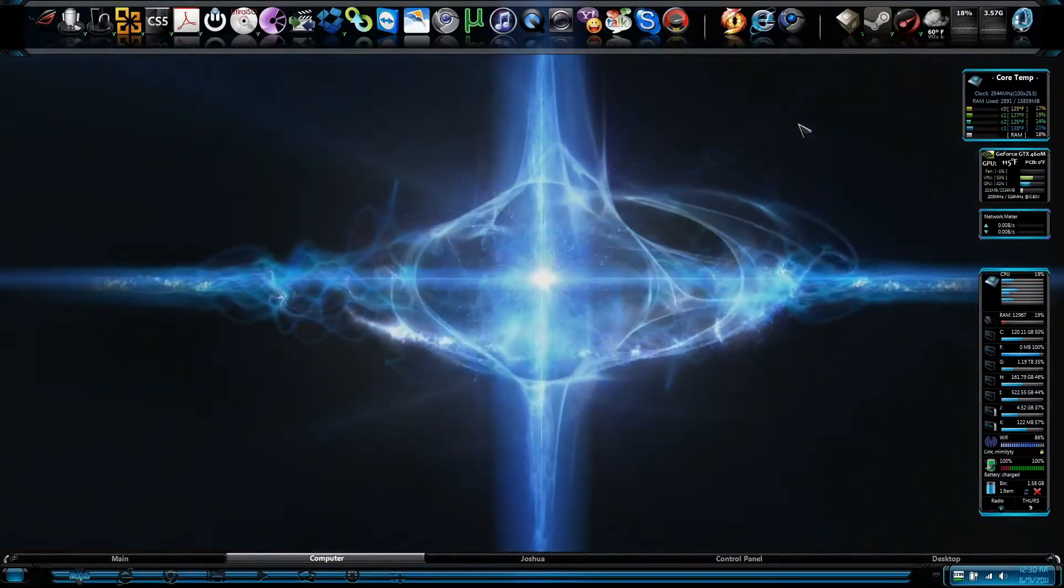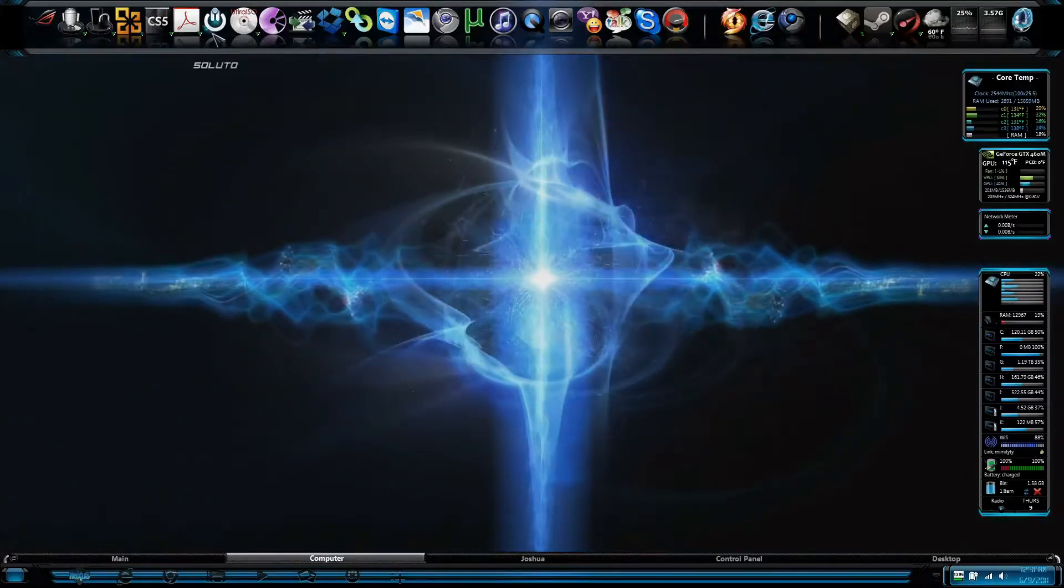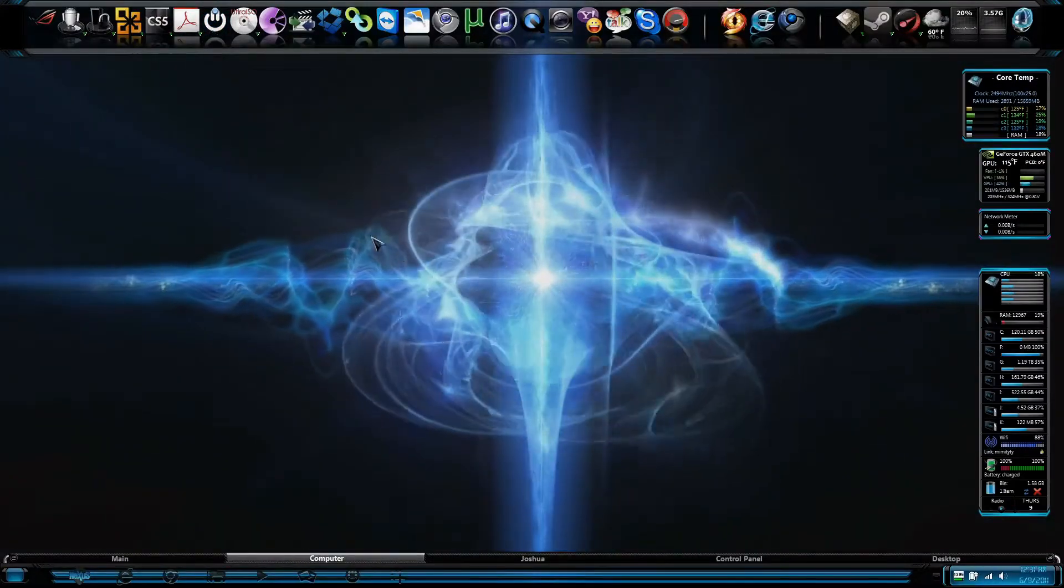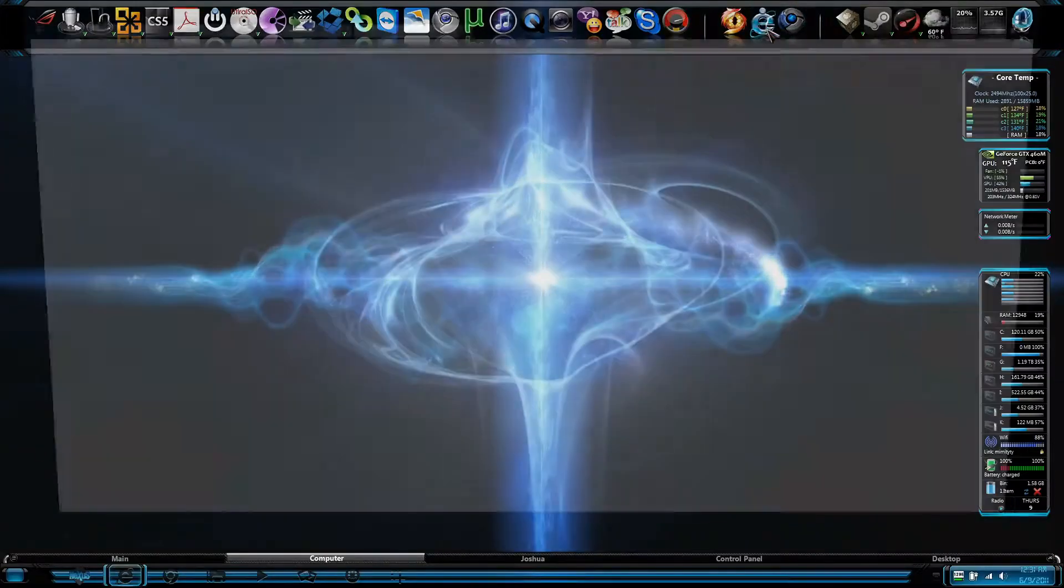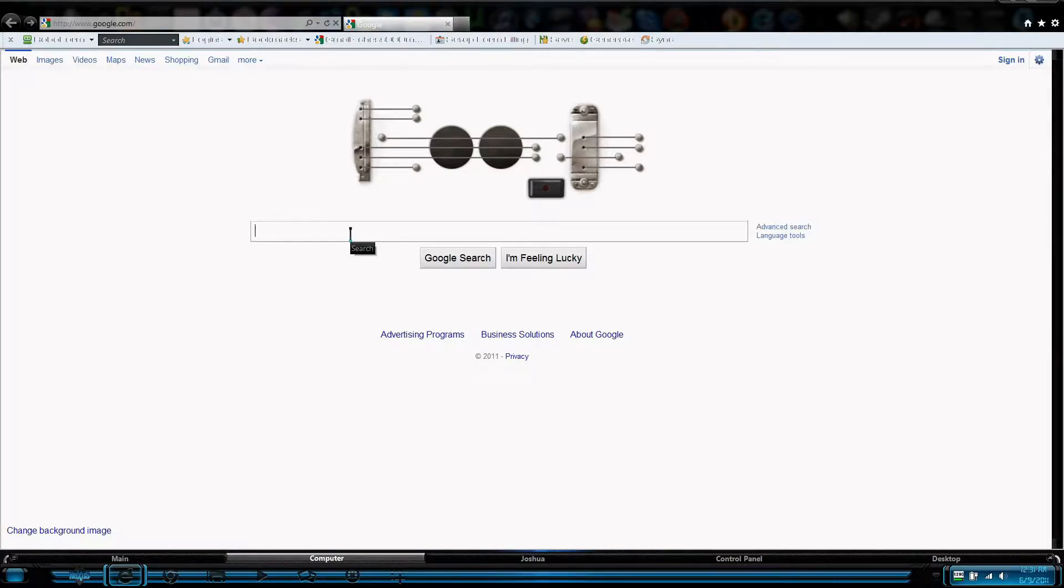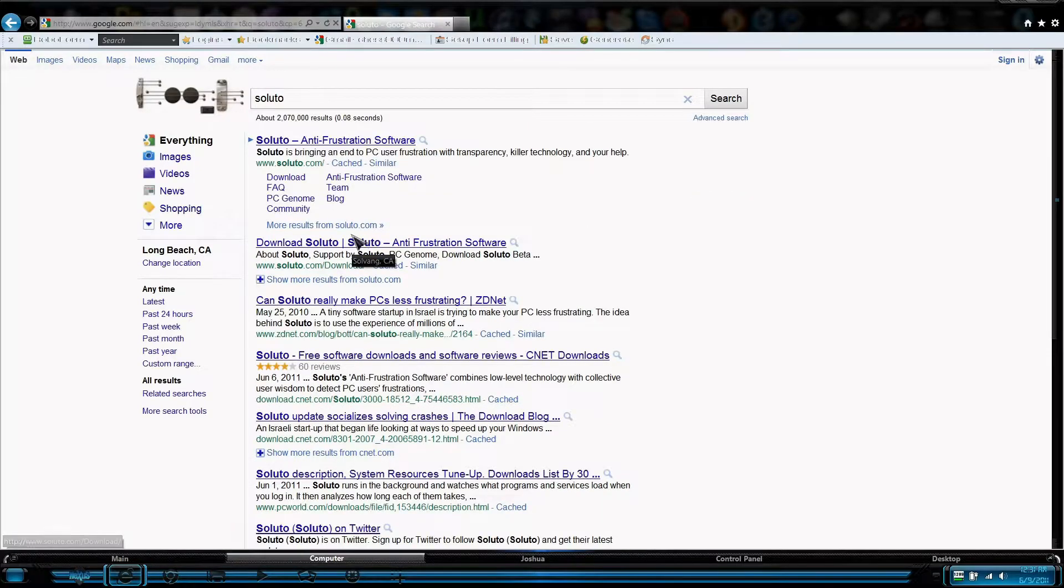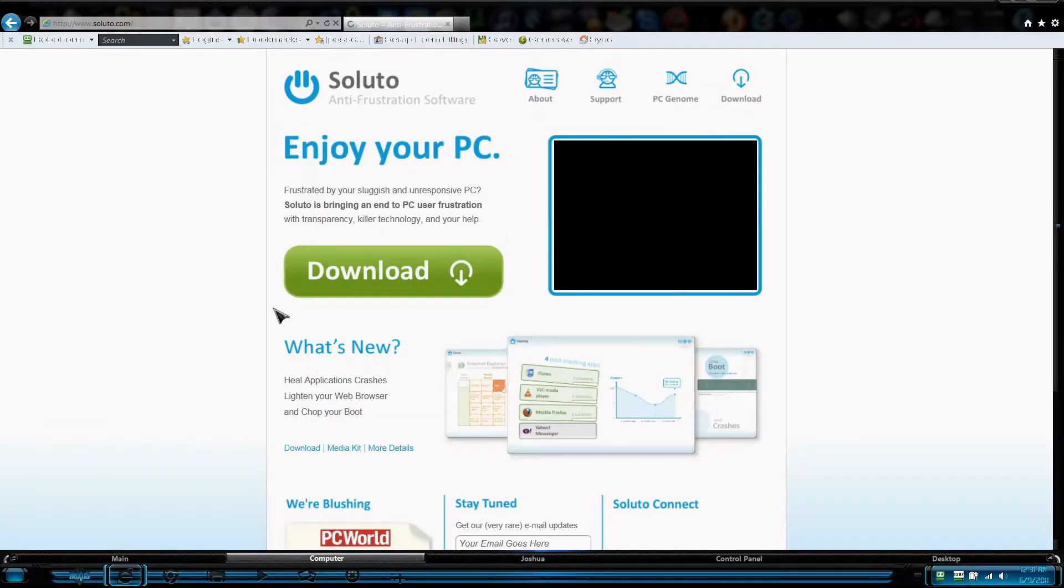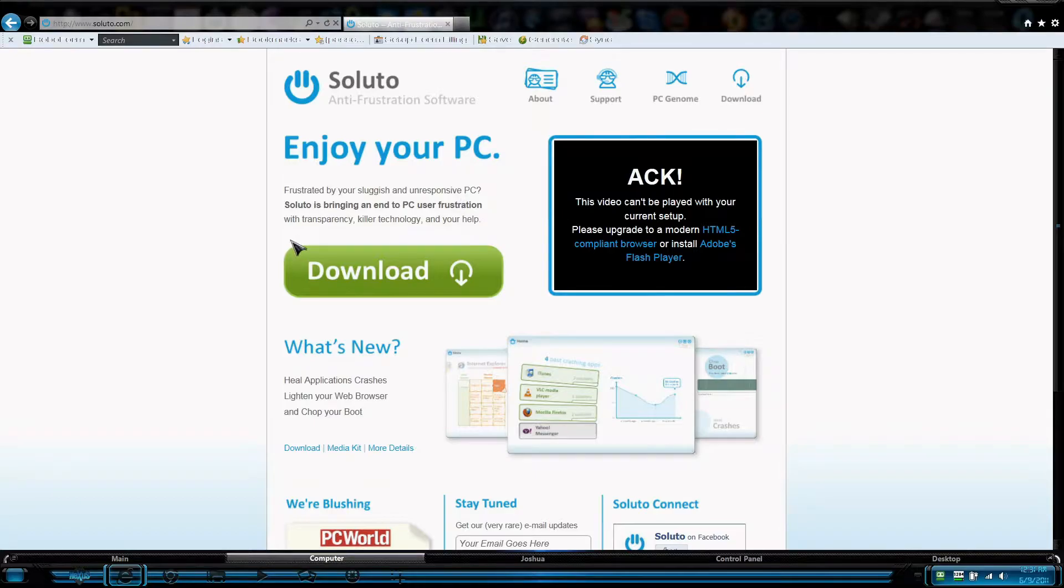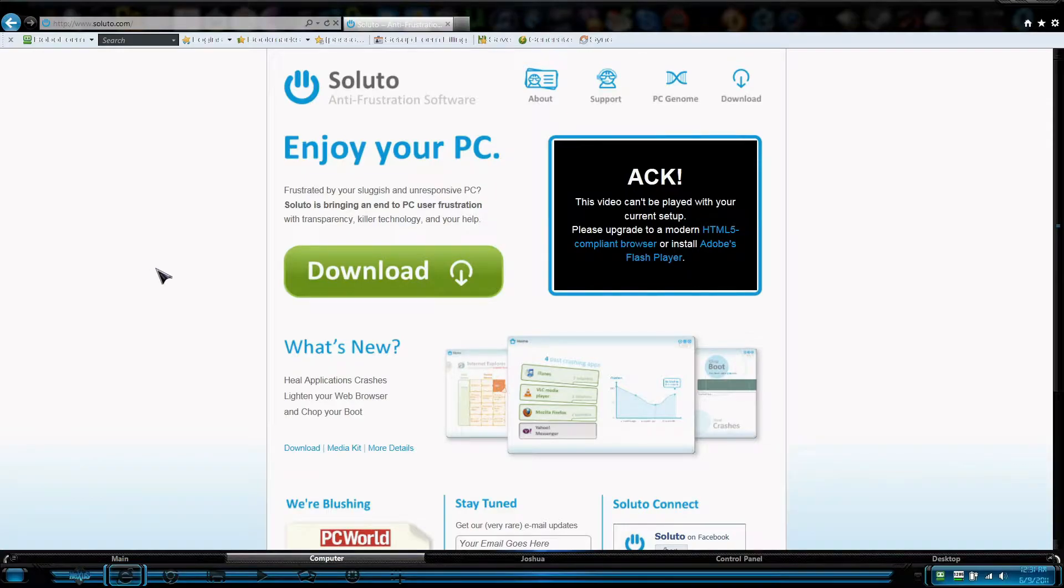That program is called Soluto. If you go to google.com and type in Soluto - that would be spelled S-O-L-U-T-O - it'll take you right to it. Click on Soluto Anti-Frustration Software and download the program. If you want, you can take a quick read on the features and services it provides.